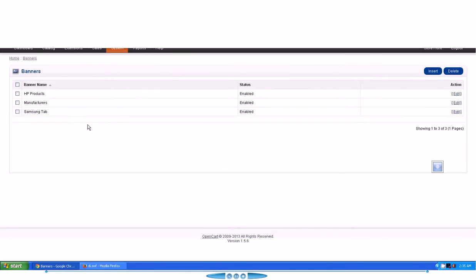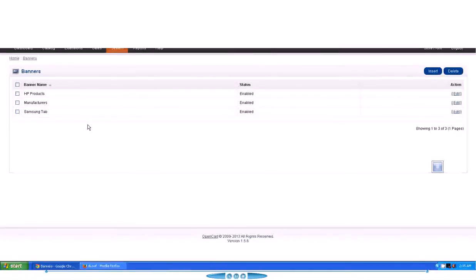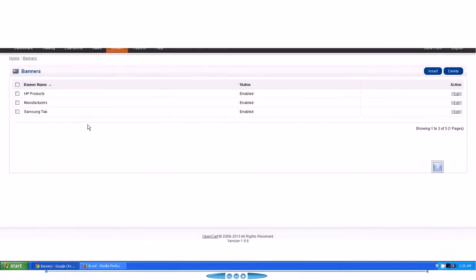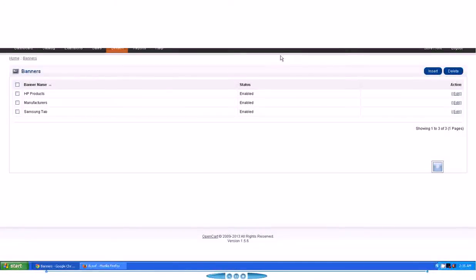Hi guys, in this video I'm going to show you how to manage the slider of your OpenCart website. As soon as you get logged into your admin area, you can see this screen over here. Now to manage this slider...